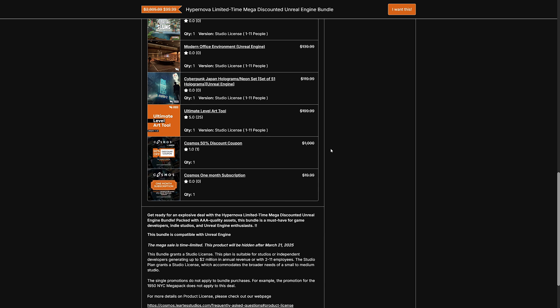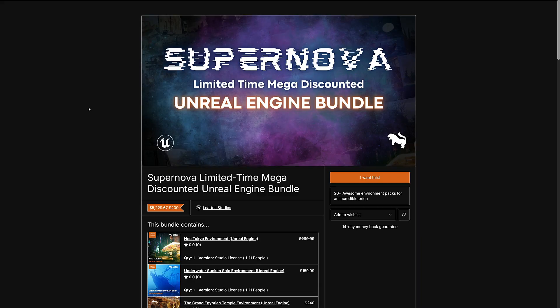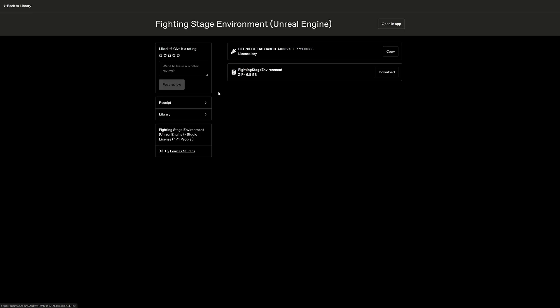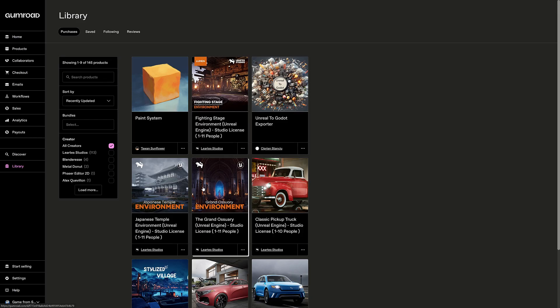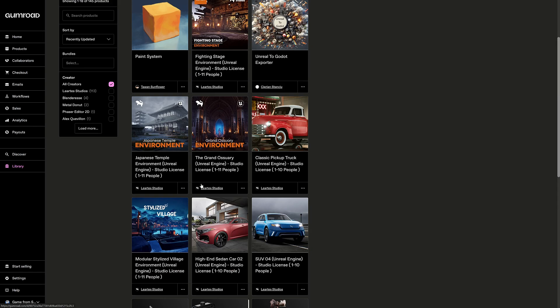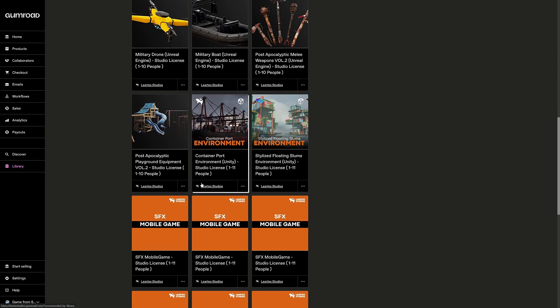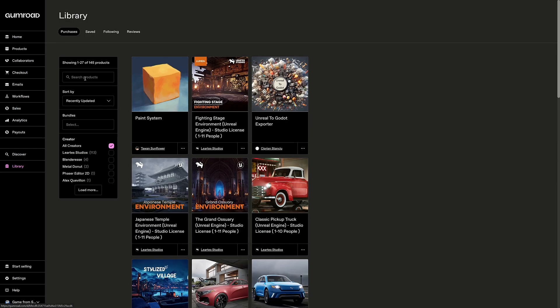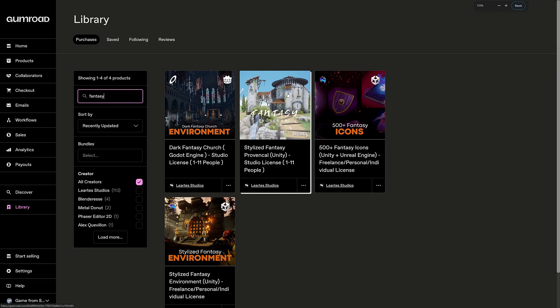By the way, they all redeem on the Gumroad store. So things that are redeemed on here, you will notice there are like this guy right here, the Fighting Stage. We can go ahead, open that one up. That will be for Unreal Engine. You bring it down. That one is an Unreal Engine project. When you open it up, if we grab one of the Godot, which was like, say, let's do, all right, Stylized Fantasy Godot. Well, here's the difference.